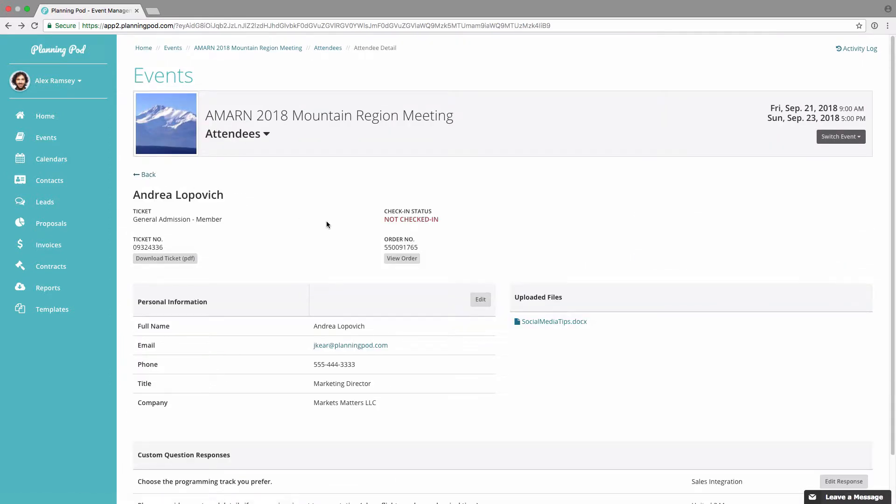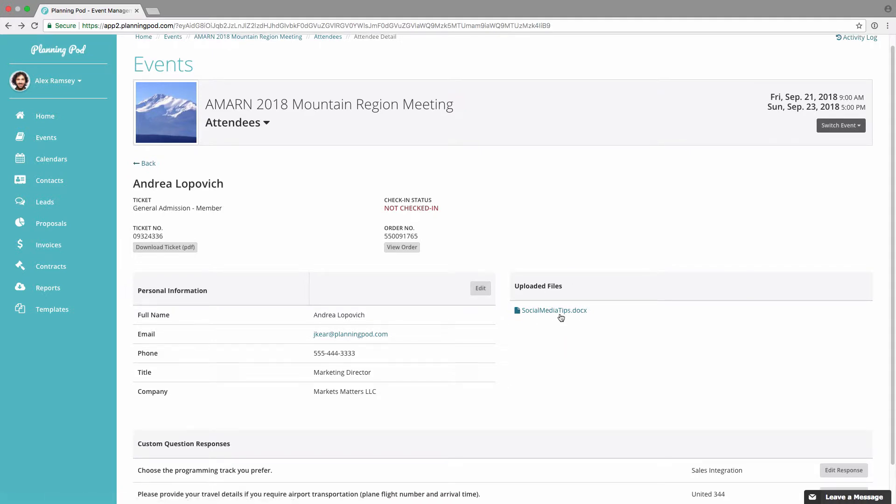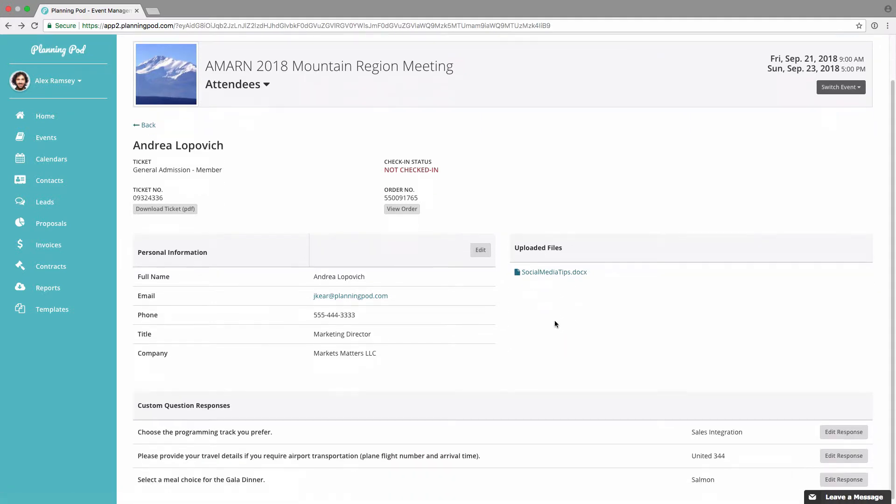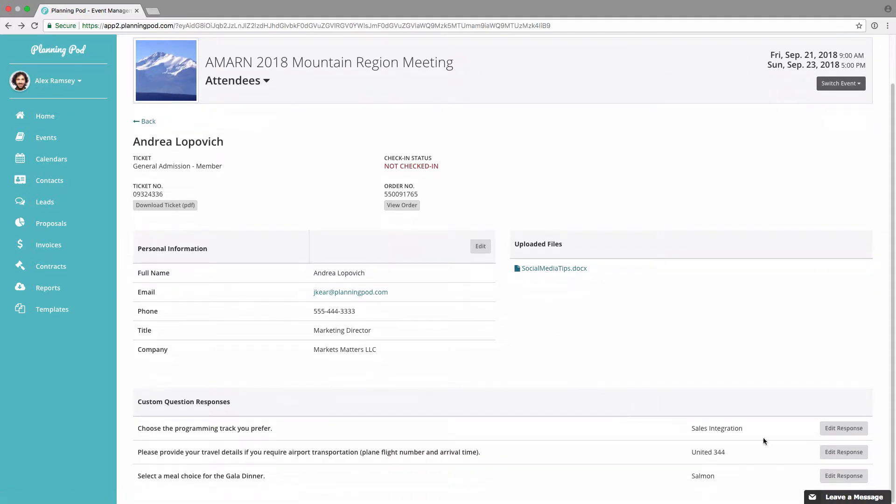Click on the back button there. You can also edit their personal information here. You can download any files that they had uploaded during registration and you can also edit their responses to the custom questions right there.